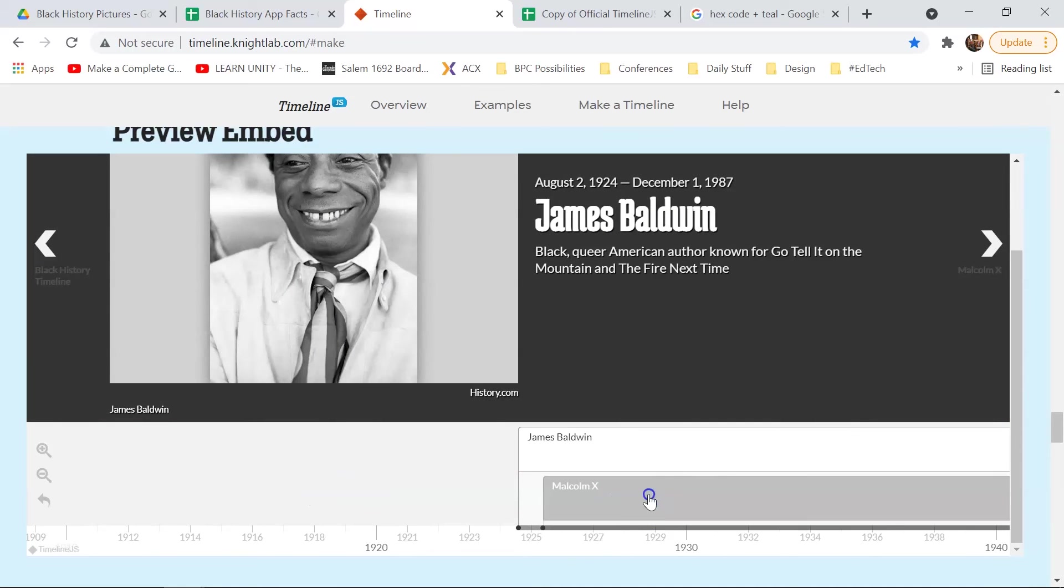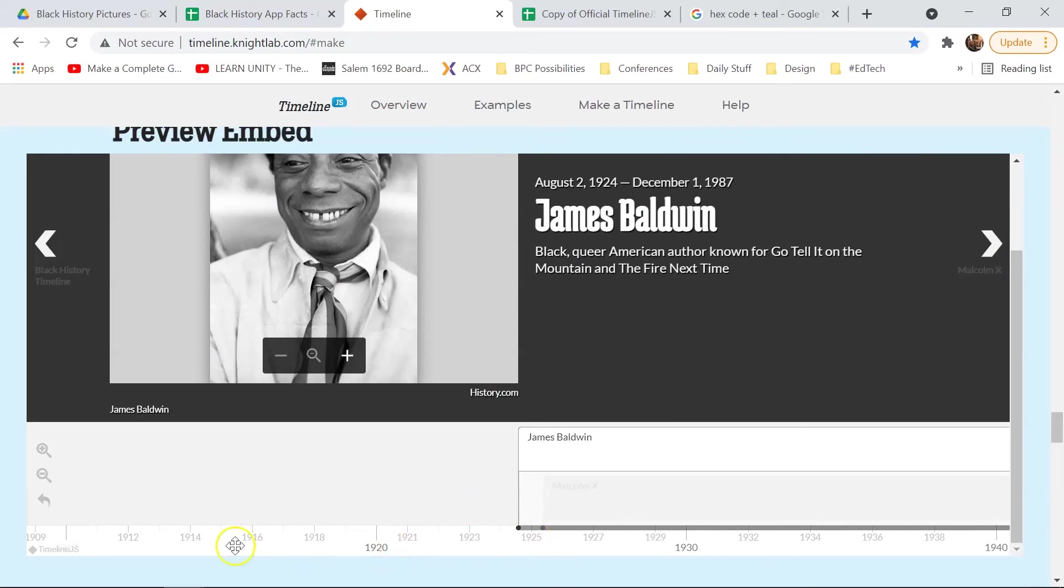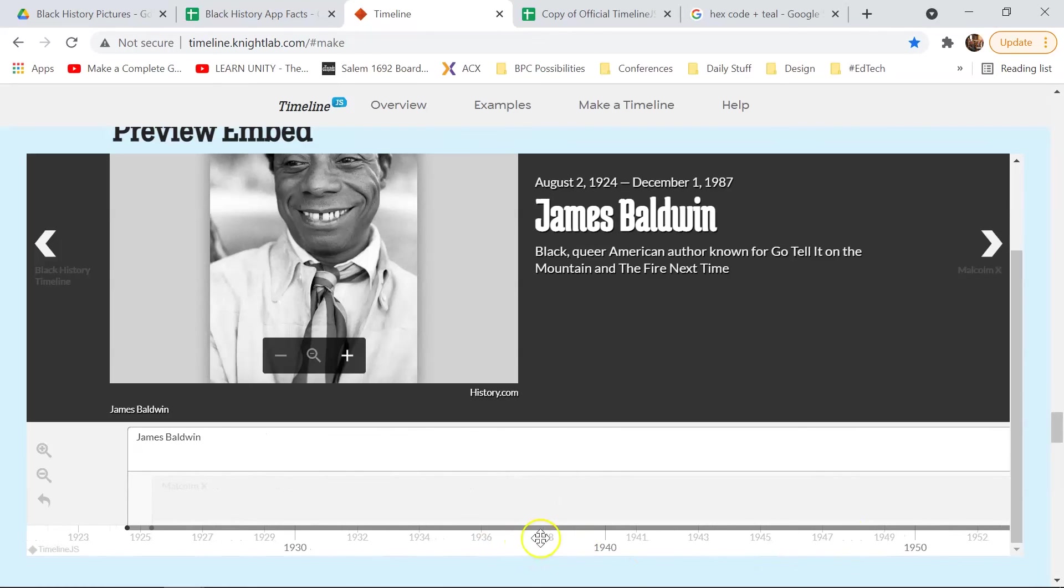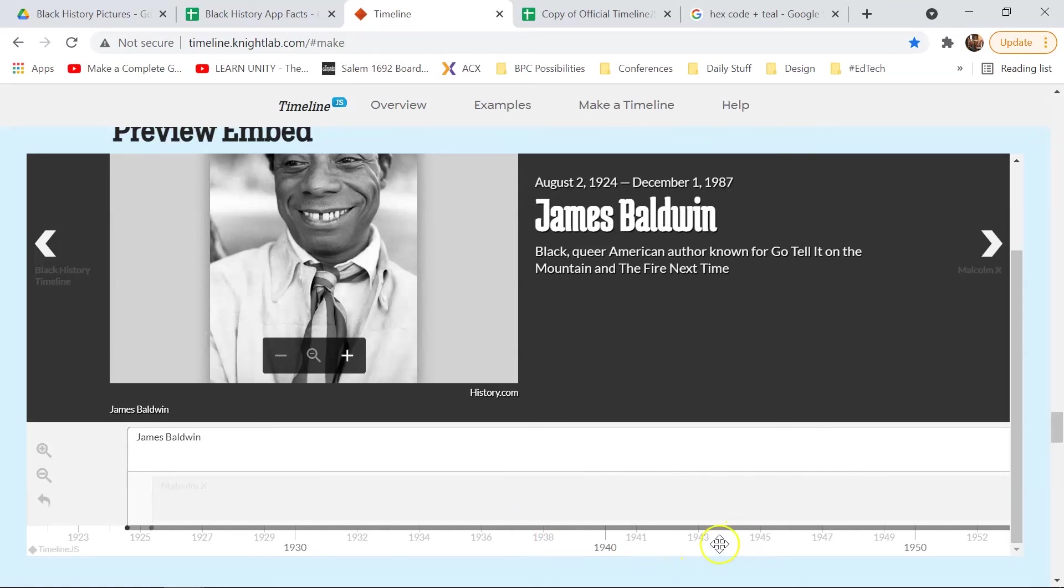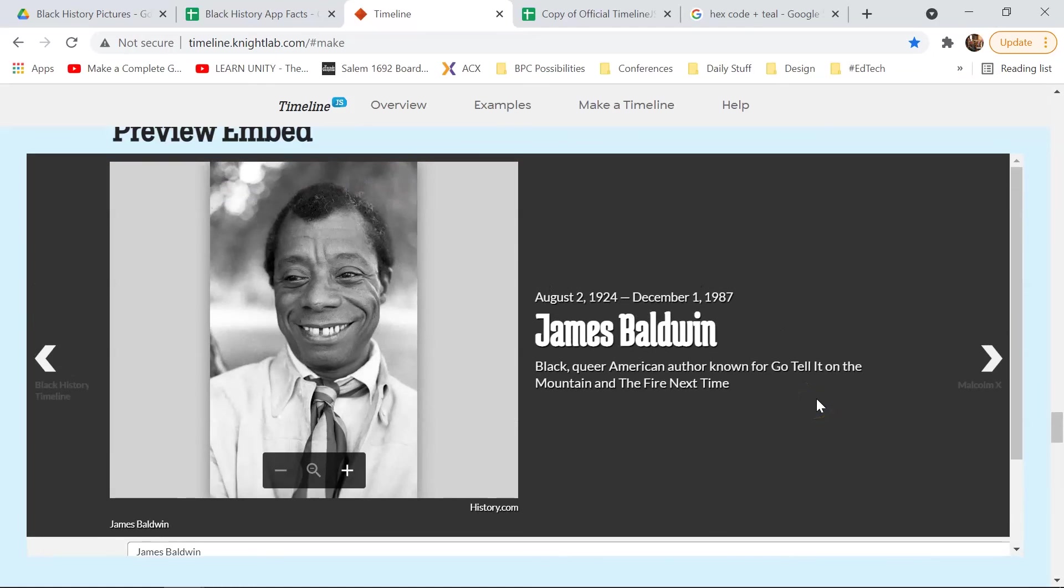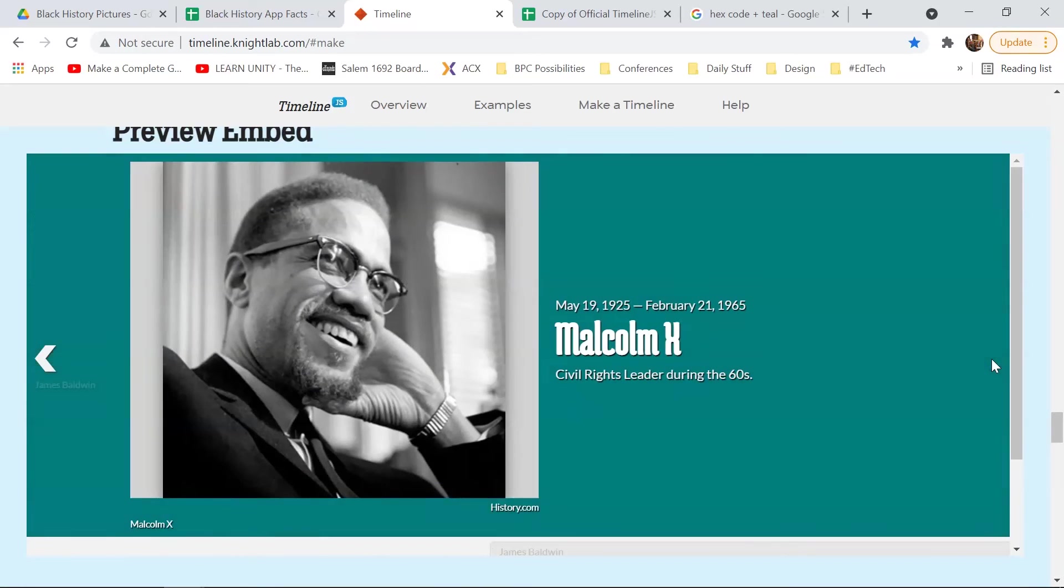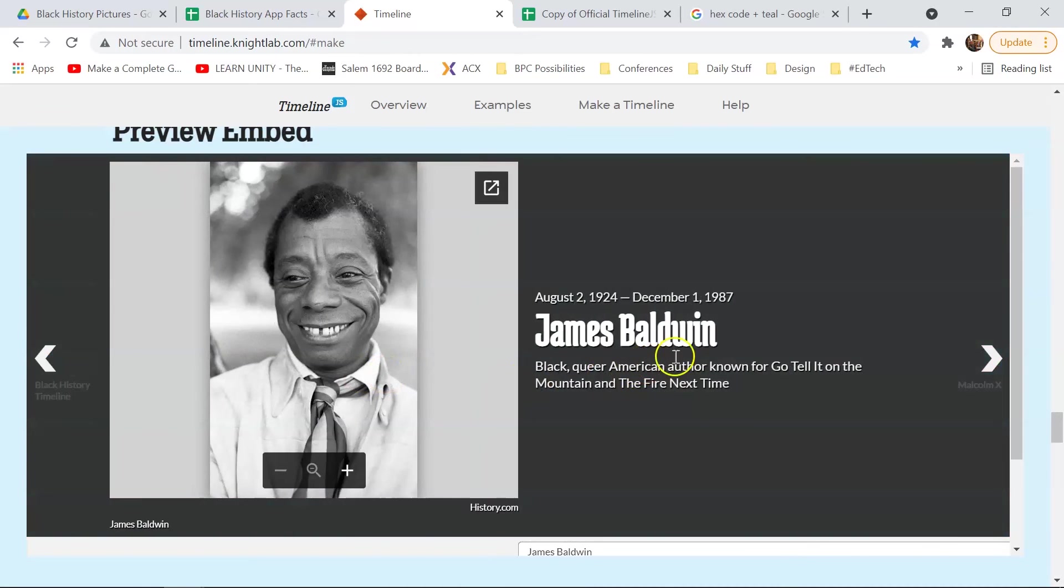So if I wanted to put in the civil rights movement, what that would do is it would put in a little tag down here where my cursor is that showed the span of time that civil rights era was. So it wouldn't do anything to these two entries. It would just show at the bottom the space of time that certain things were taking place. So you can do that under the type column if you want to.